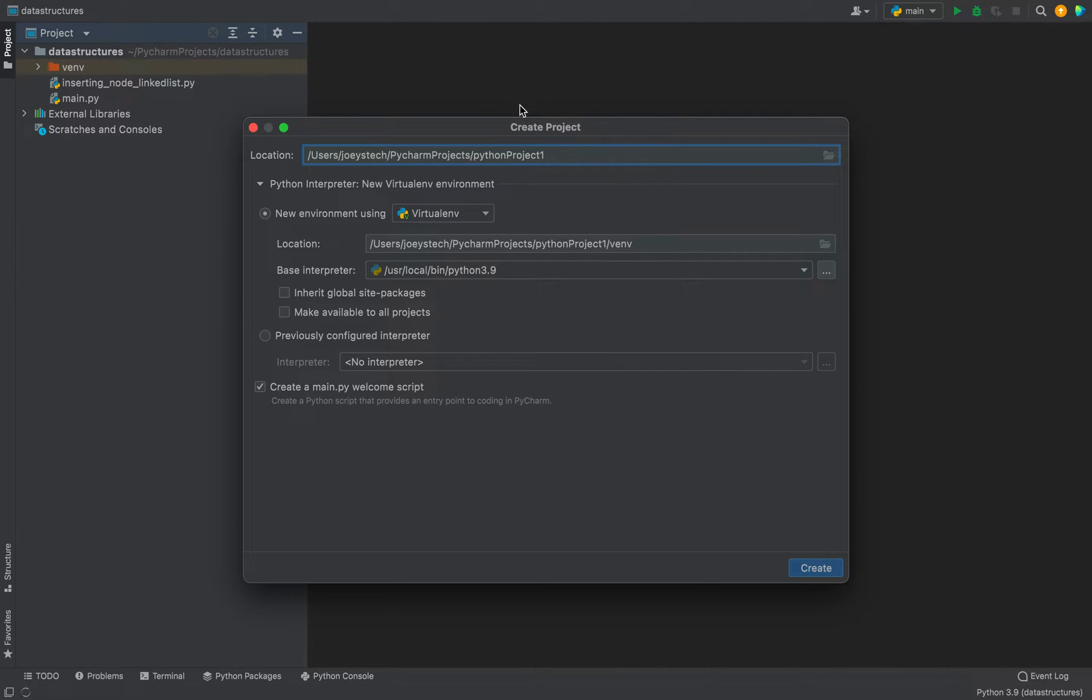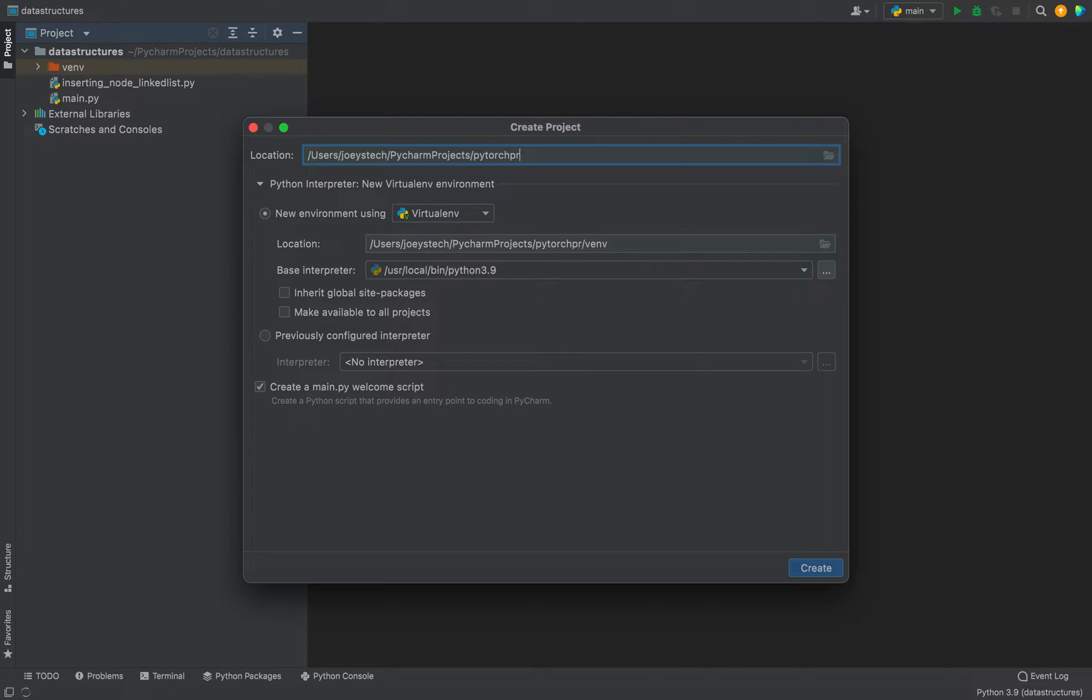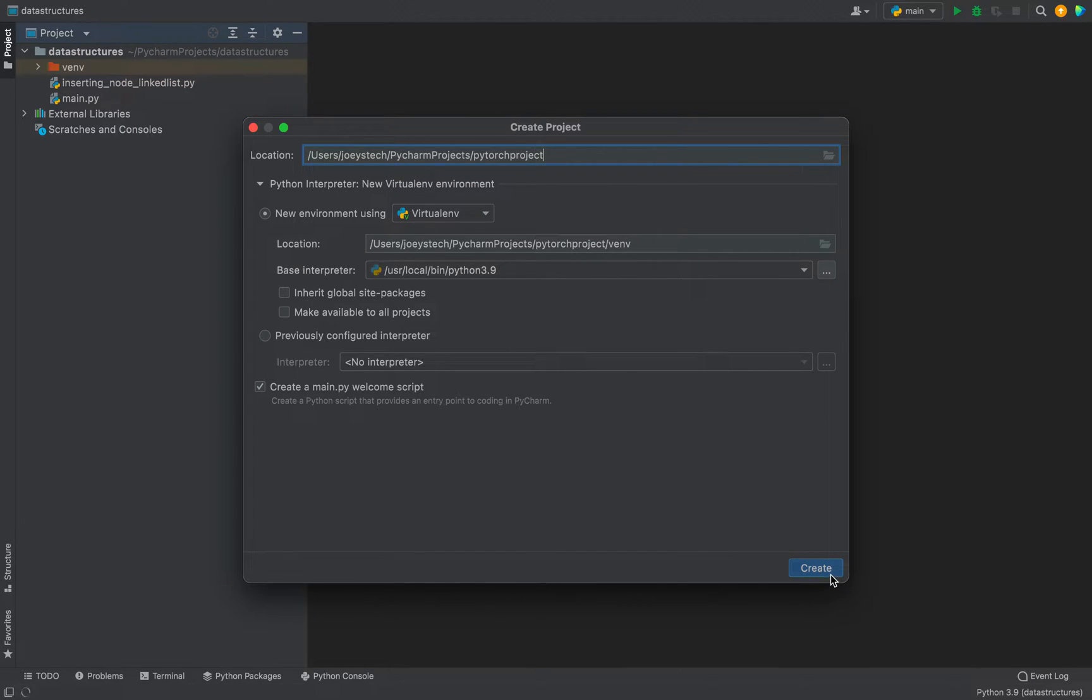All right, a Create Project window like this is going to show up. Let's rename the project to PyTorch Project. This is going to create this PyTorch project as well as a virtual environment within it. So let's click on Create.